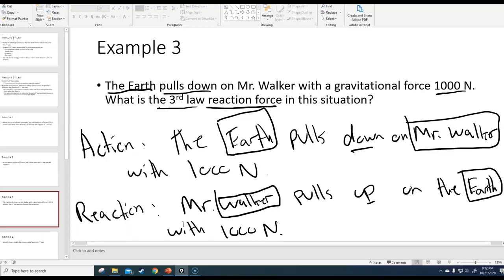So that is the third law reaction for the situation. It's not the ground pushing you up — it's Mr. Walker pulling up on the Earth with a thousand Newtons, and that force comes from gravity.